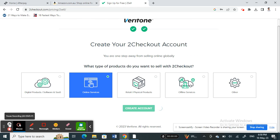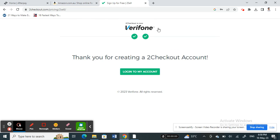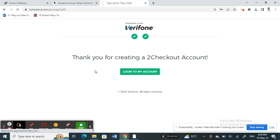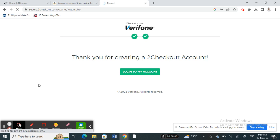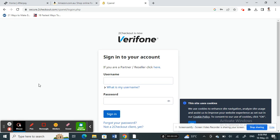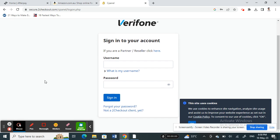Once you click 'Create Account' it will start processing, and there we go — our account has now been created. All you have to do now is log into your account using your credentials, and that's it.